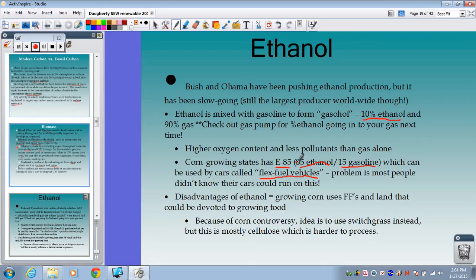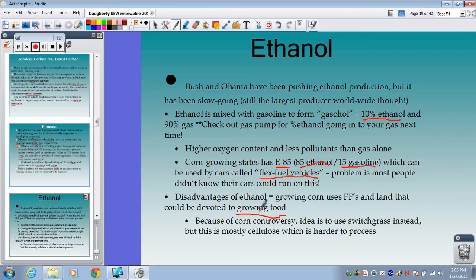Disadvantages of ethanol: growing corn uses fossil fuels and land that could be devoted to growing food — one of the major issues people have with biofuels. If we're using a lot of corn to make ethanol, we're dealing with food and land issues. Supporters say we don't have to use corn and could use switchgrass instead, but switchgrass is mostly cellulose compared to other sugars, making it harder to process and requiring more energy to make the ethanol.